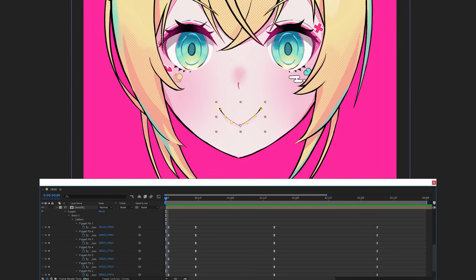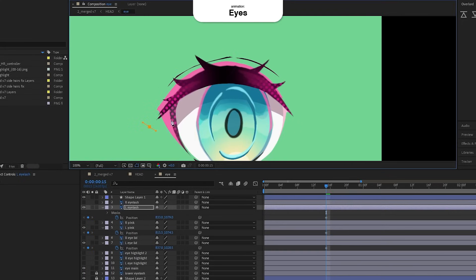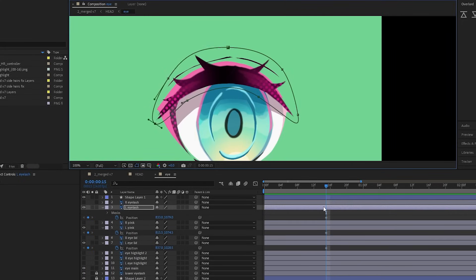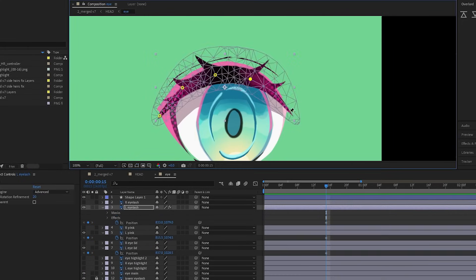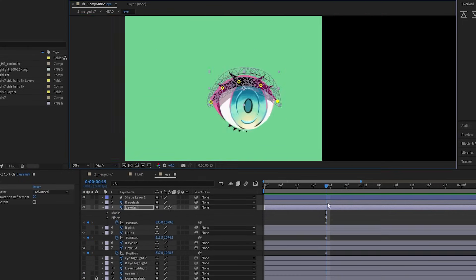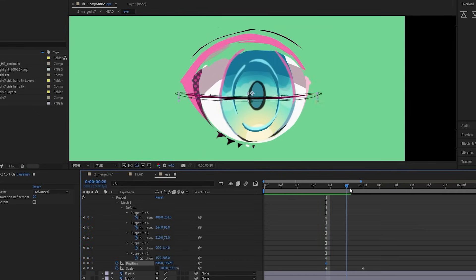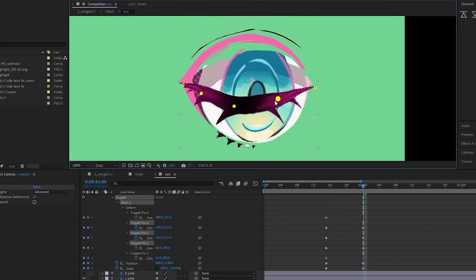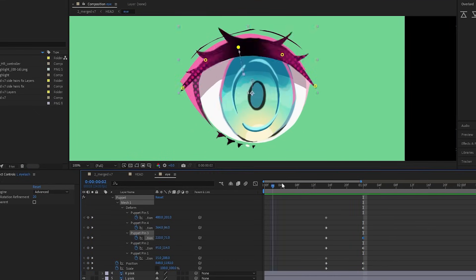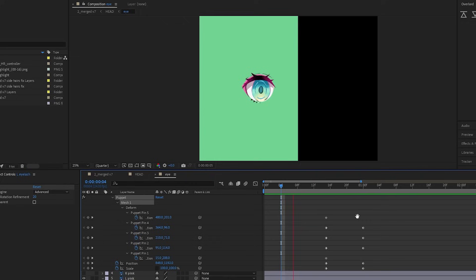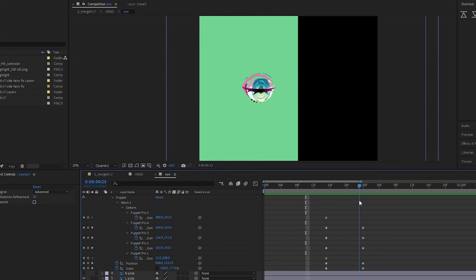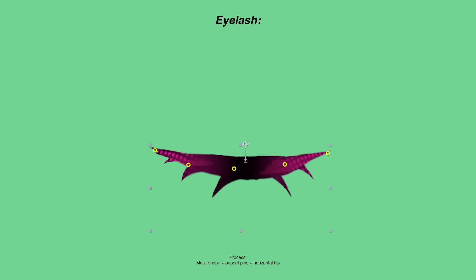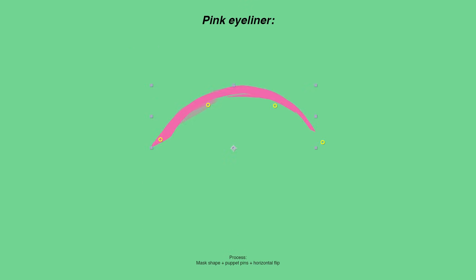For the eyes, I started by animating the eyelash closing using puppet pins and used scale to flip it upside down. I did the same thing for the eyelid.